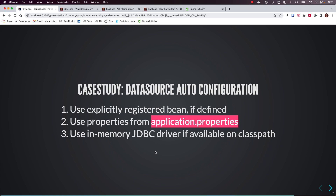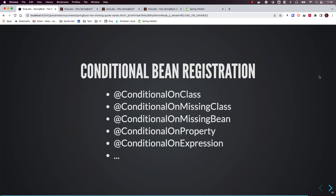If not, another condition checks whether there is any embedded database supporting driver available on the classpath. If that condition is met, Spring Boot will automatically register a DataSource bean. So it all boils down to checking various criteria and conditionally registering beans only if no such bean is already registered. Spring Boot does this conditional registration using various built-in approaches.